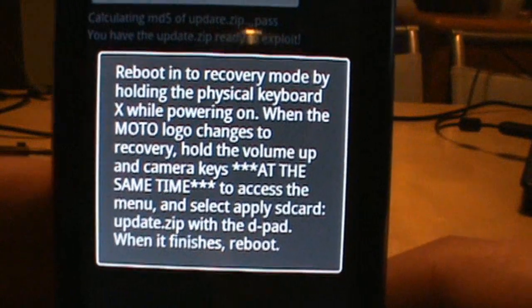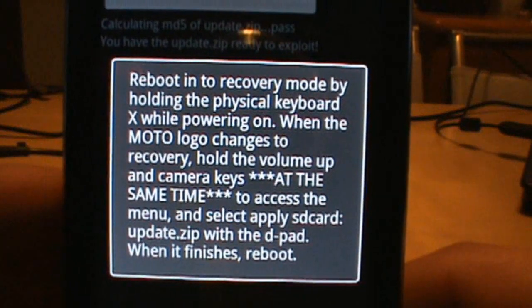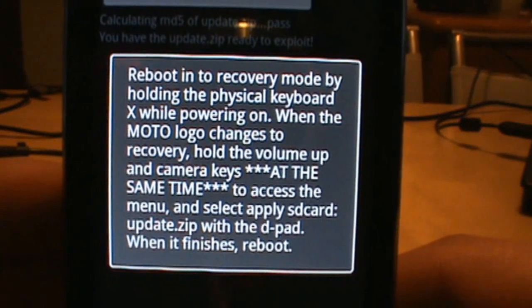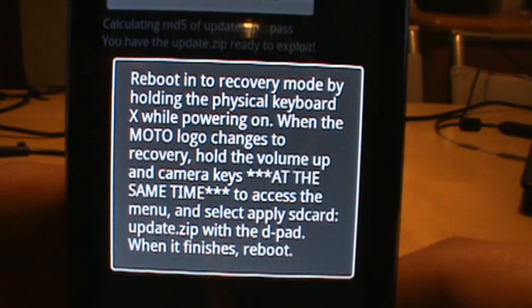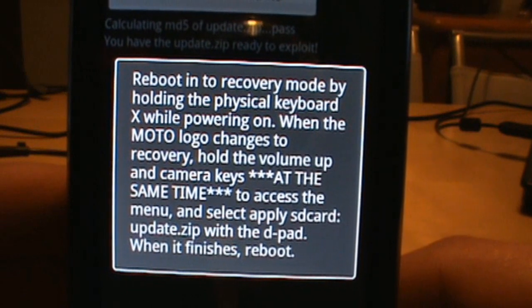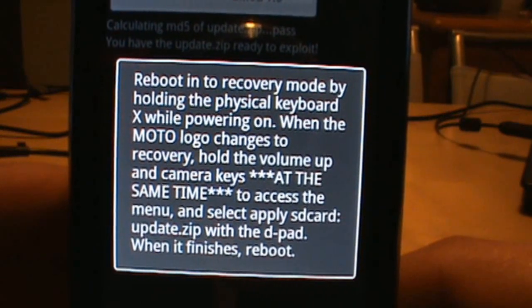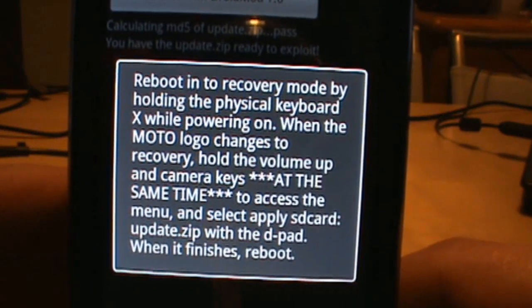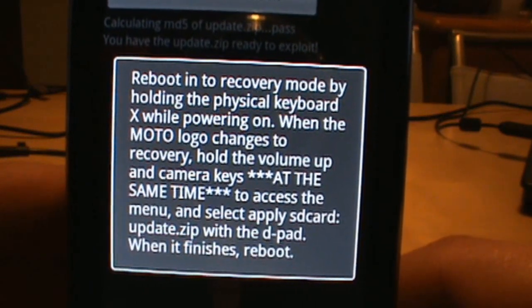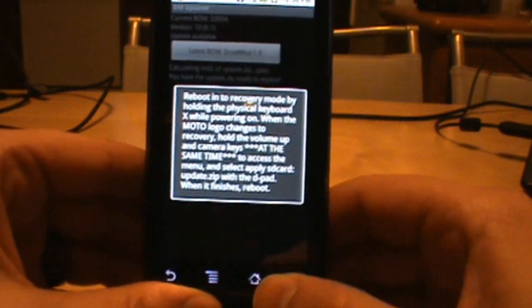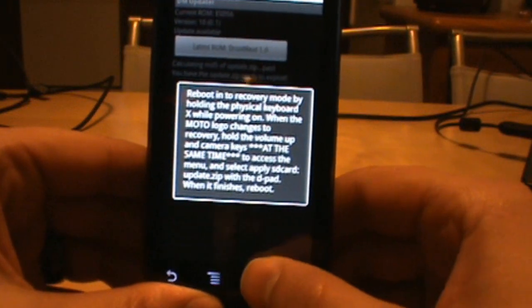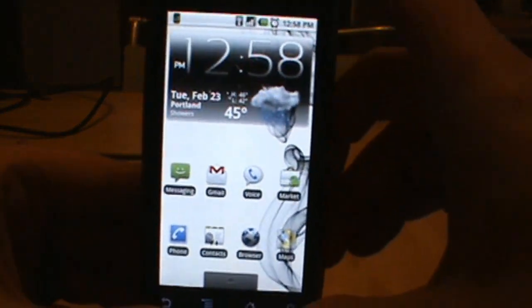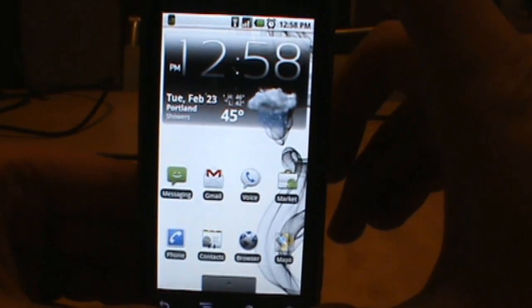It says reboot into recovery mode by holding physical keyboard X while powering on. When the Moto logo comes on, hit the volume up key and the camera at the same time. We'll show you how to do that. Hit your home key, go home, go ahead and turn your phone off.